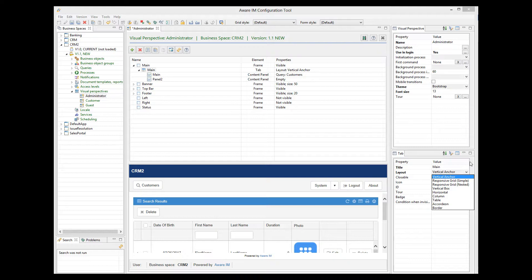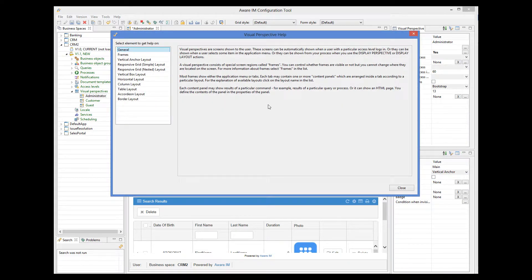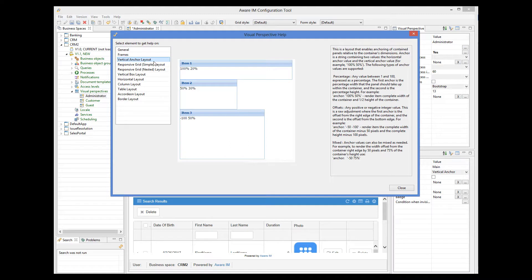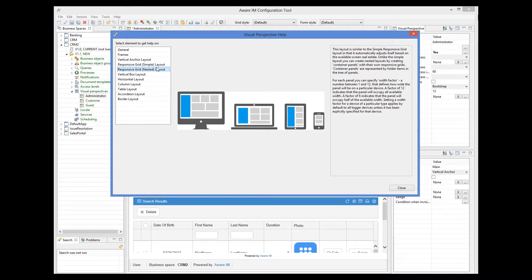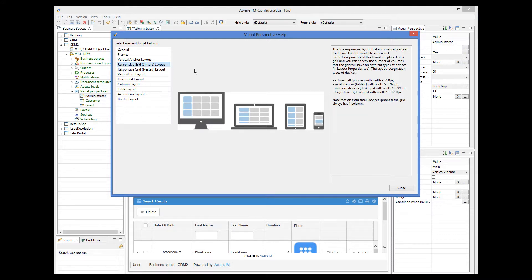Every layout is different, and explaining their differences is beyond the scope of this tutorial. They are well explained in the user guide, and you can also click on the Help button here and read a quick explanation of what the layout does. We recommend that you use the responsive layouts for most of your applications — Responsive Grid nested or Responsive Grid simple. These layouts are explained in detail in the responsiveness tutorial, so please make sure you watch it.